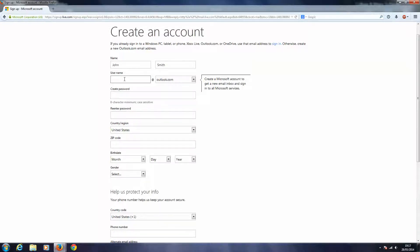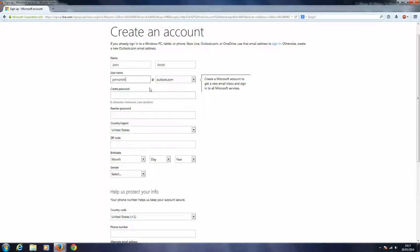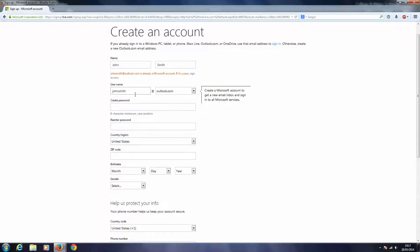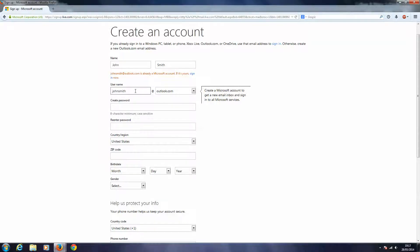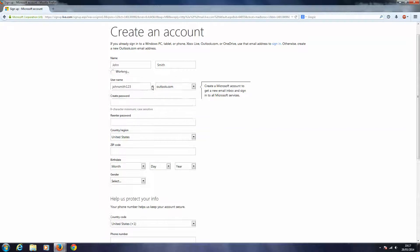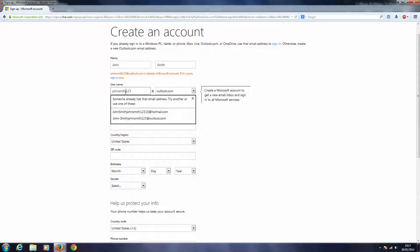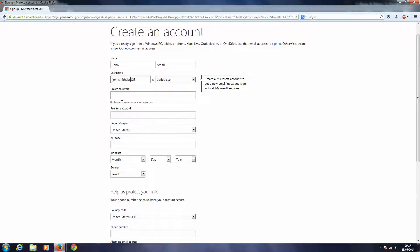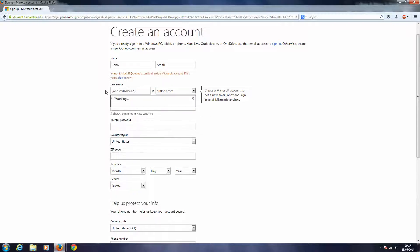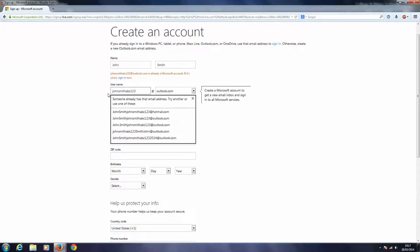My username, I guess John Smith, that should probably be taken. Yeah, so it's already a Microsoft account. So I'll say John Smith one two three maybe. No, okay, John Smith ABC one two three.